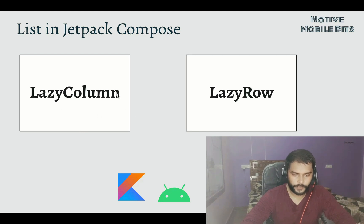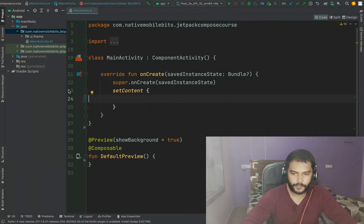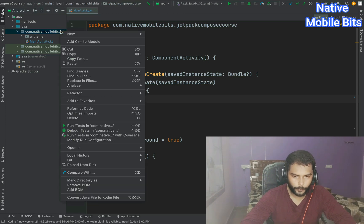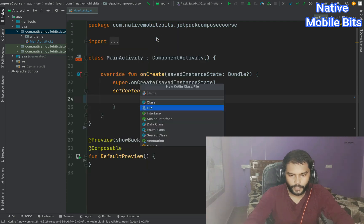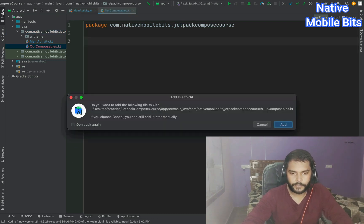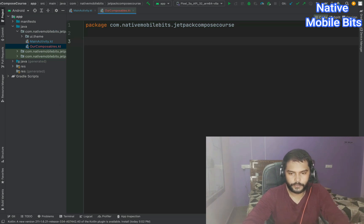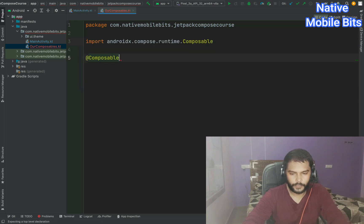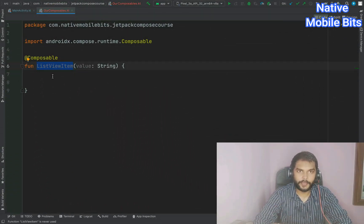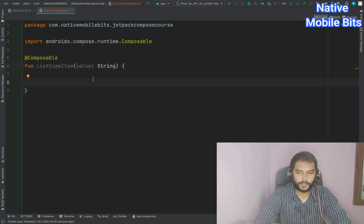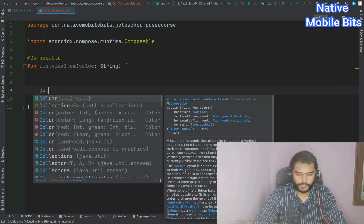Let's start coding with LazyColumn first. To implement a list, we need one item composable that we want to iterate throughout our list. We can create a normal Kotlin file, name it 'Composables', and inside it create one composable using the @Composable annotation. We'll name the function 'ListViewItem' and start implementing it.